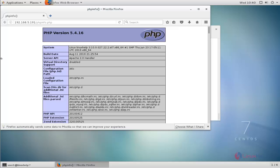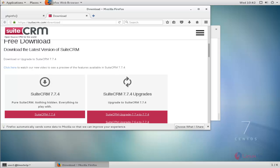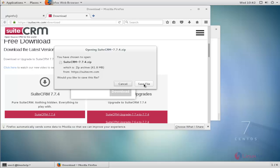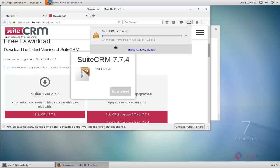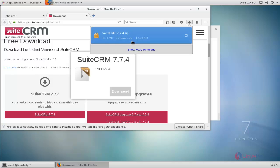Next, download SuiteCRM from the official site. Open the SuiteCRM official site and download the latest version. Save the SuiteCRM zip file — it will take some time to complete. The download process is now completed.